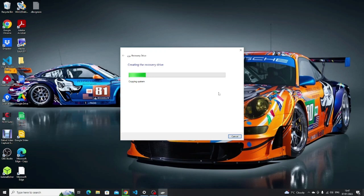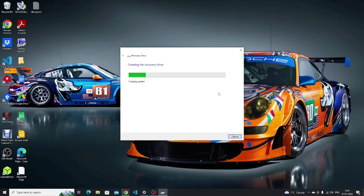It is also important to create a recovery drive so that you can get your operating system back. It is also important to check the backups to make sure that they've worked correctly. There's nothing worse than thinking that you've backed something up only to find out that the drive that you backed up to was corrupted or that the files hadn't synced properly to an online service. Remember if the backups don't work correctly then you will lose your data.